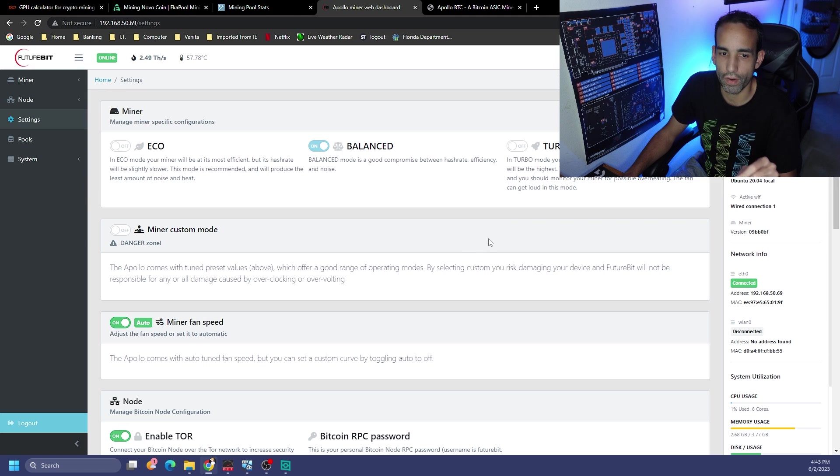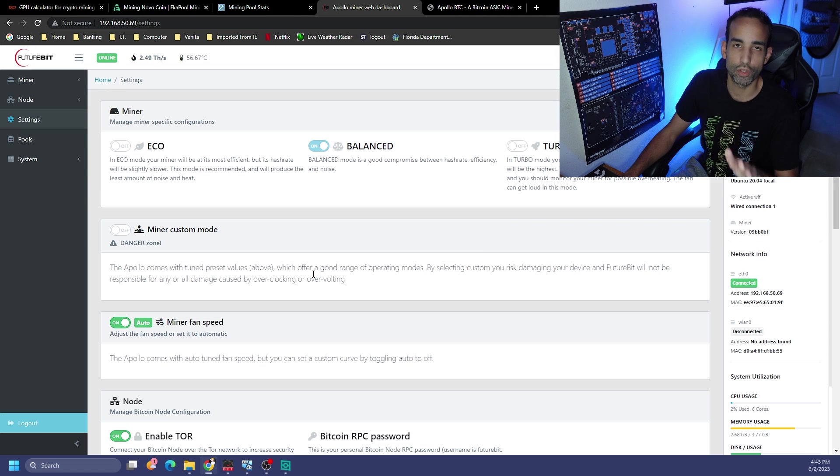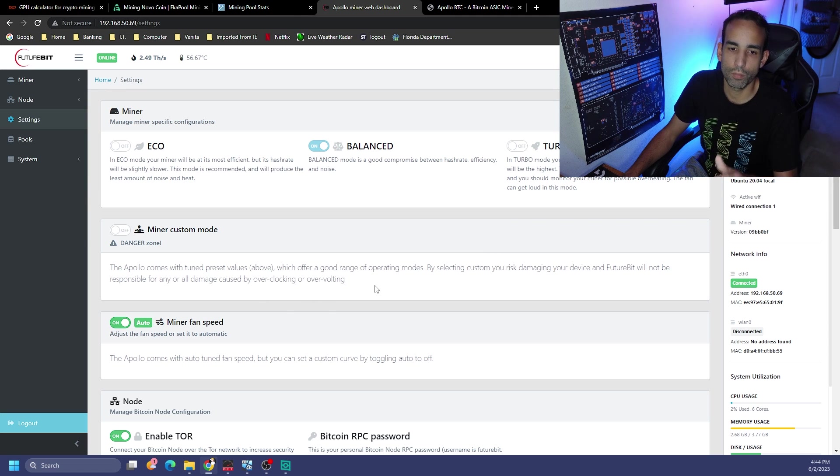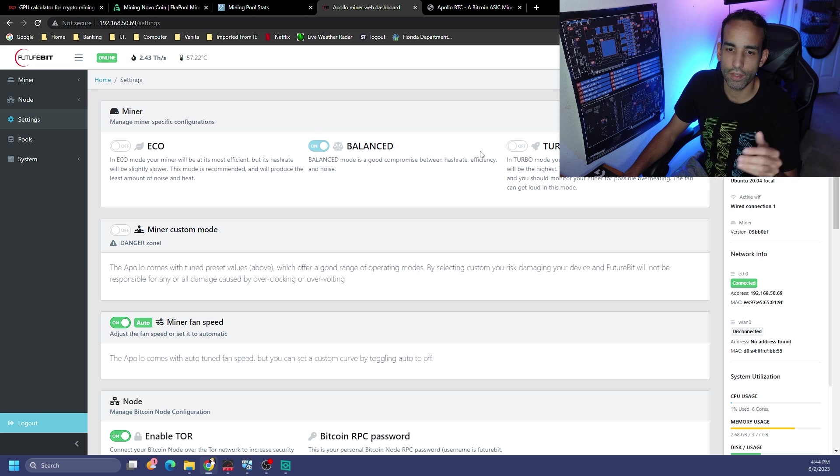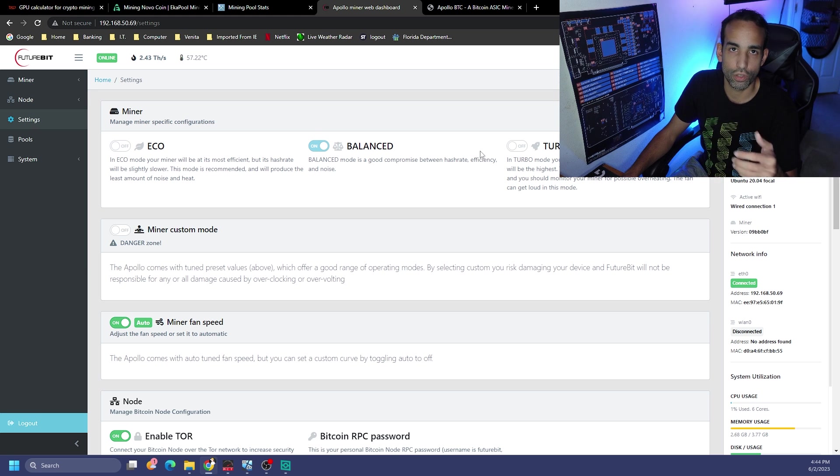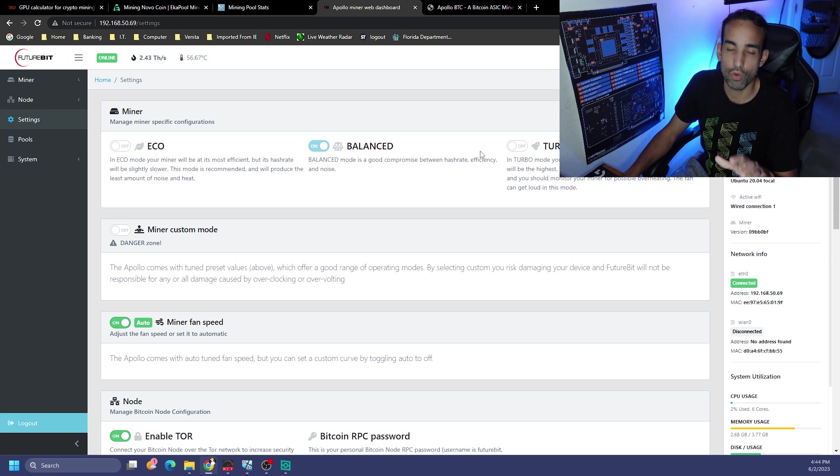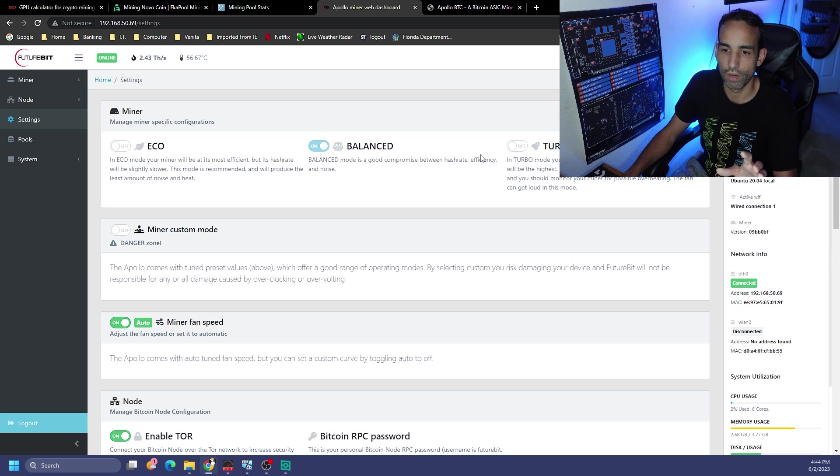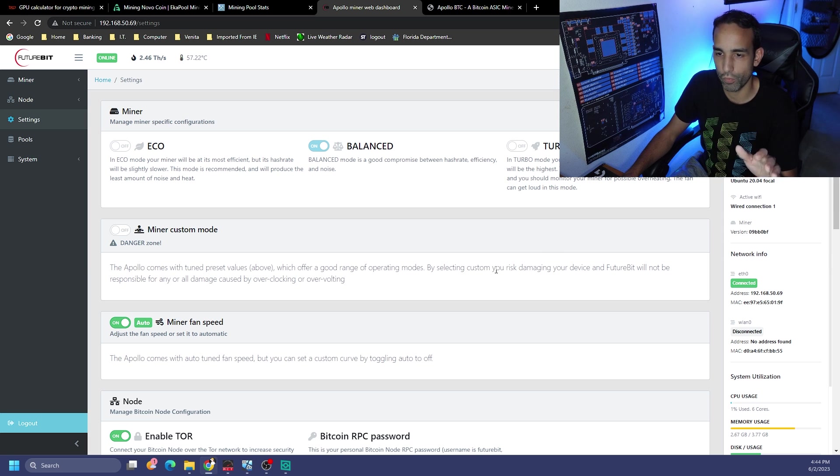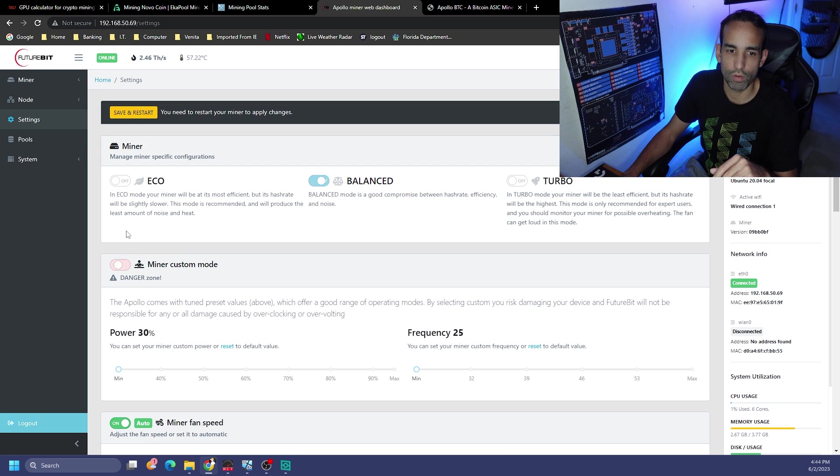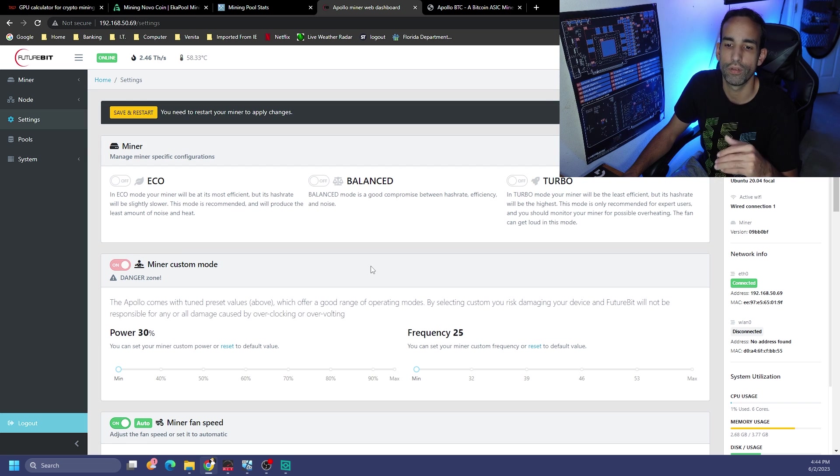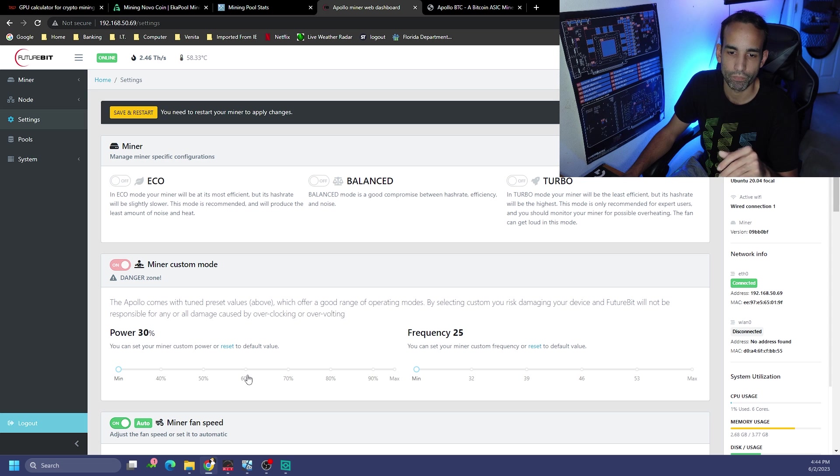I have a feeling we're going to be hitting a thermal headroom before we hit our power headroom, but that's the whole point of this because I want to find out what actually happens. Future Bit warns you that the Apollo comes tuned with these preset values - eco, balance, and turbo.